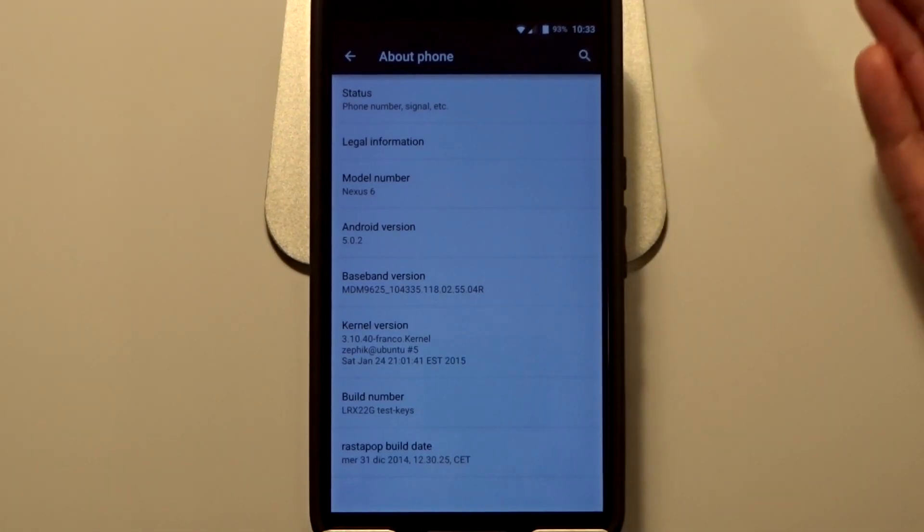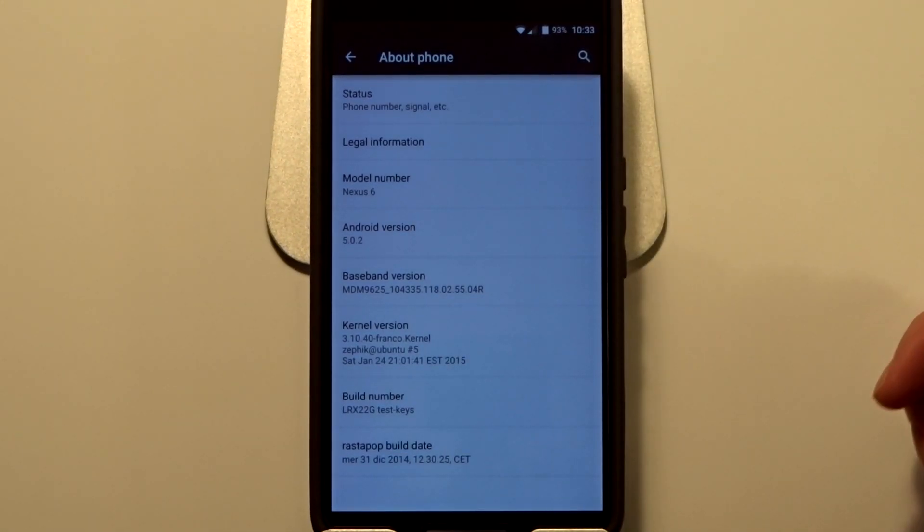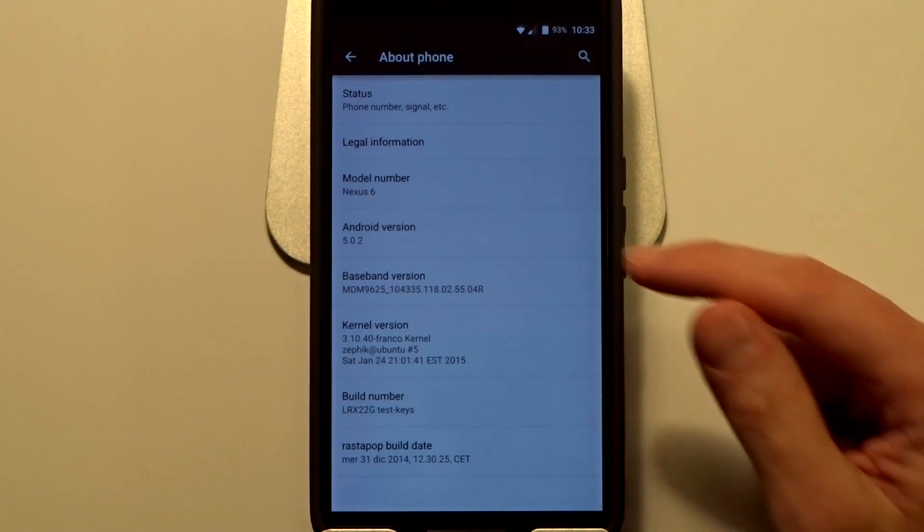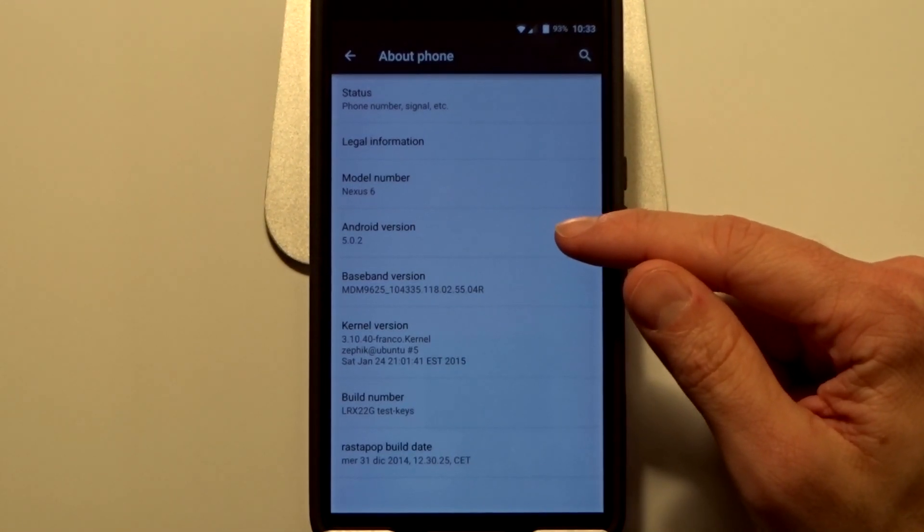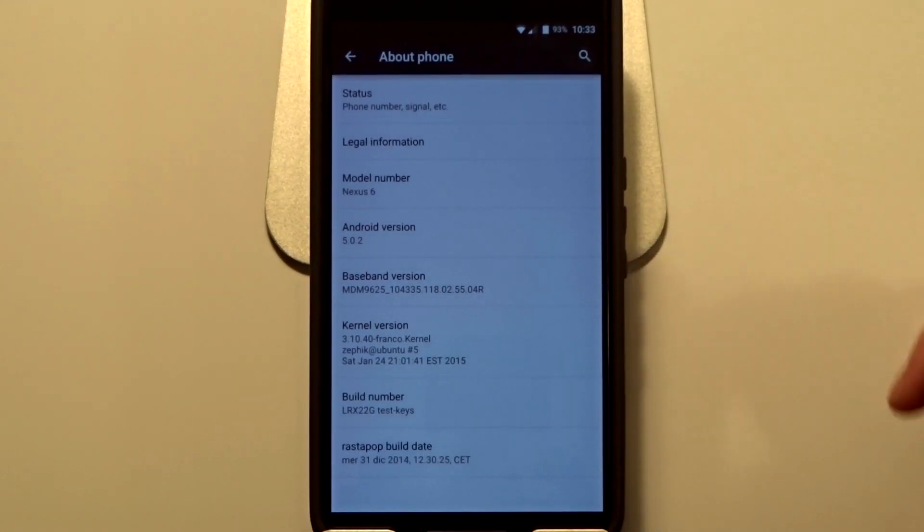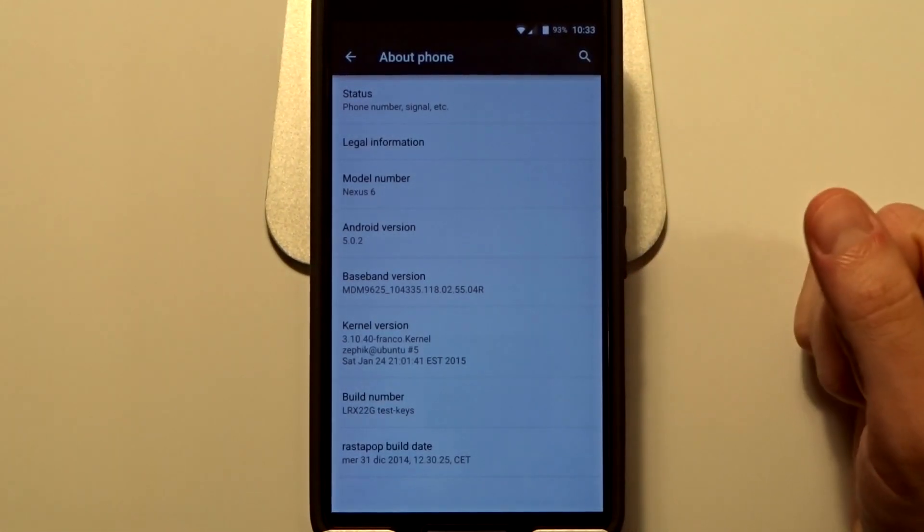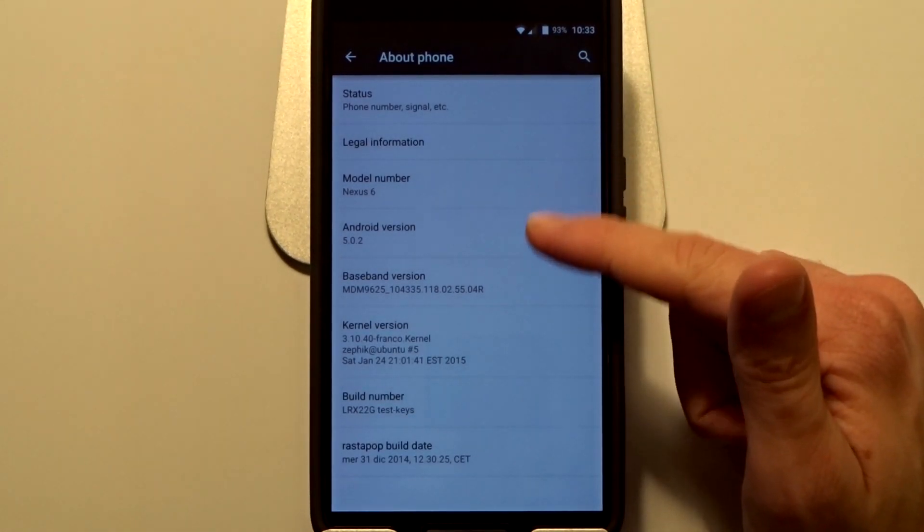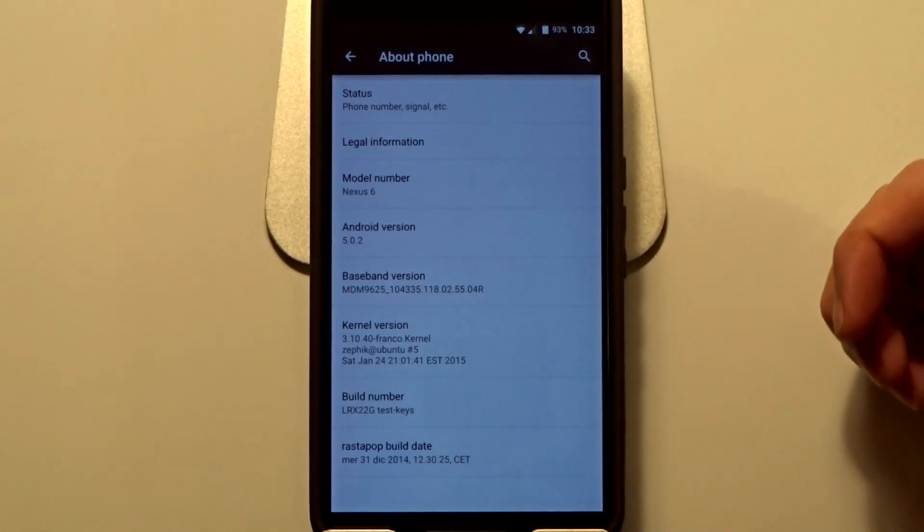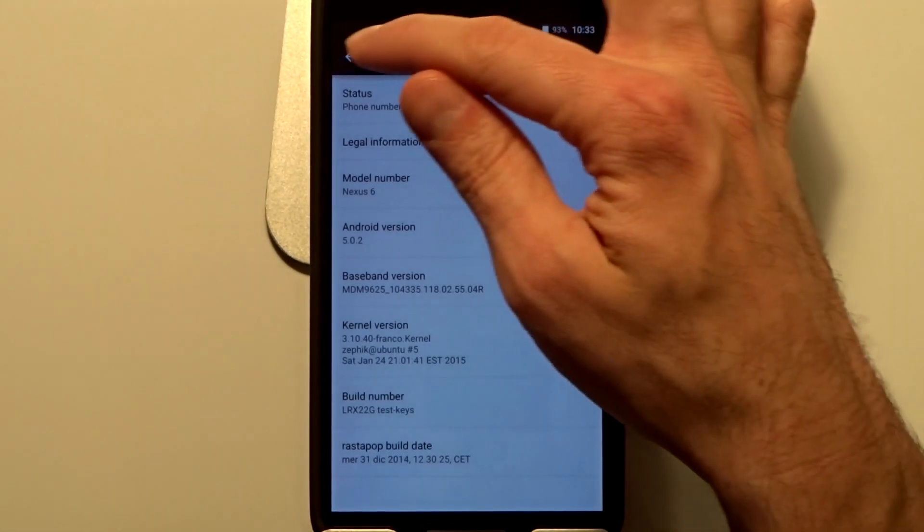It's running Franco kernel currently. I flashed that myself. It does come with a stock kernel, but it does in fact run Android 5.0.2. There is no OTA update process, so be aware that you will have to dirty flash each time there is an update. But it's very stable, I haven't had any issues with it so far.